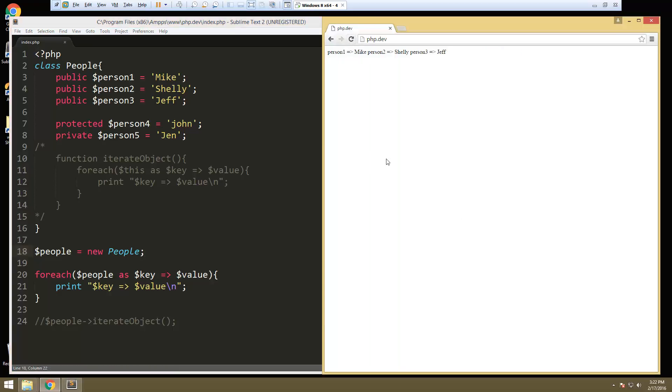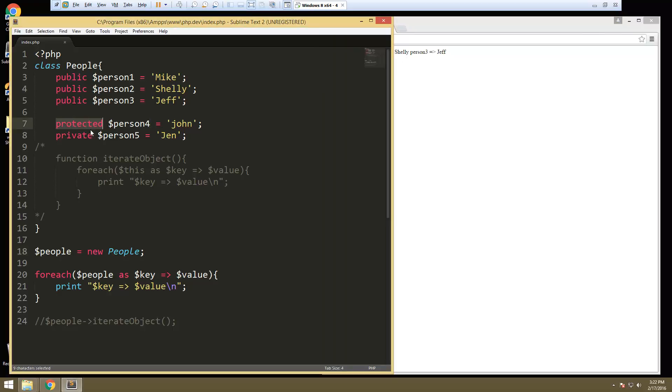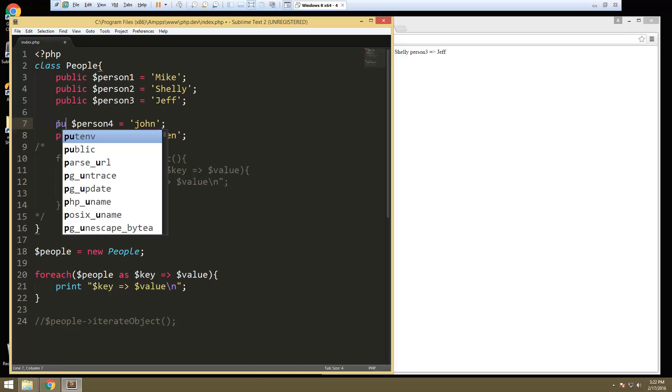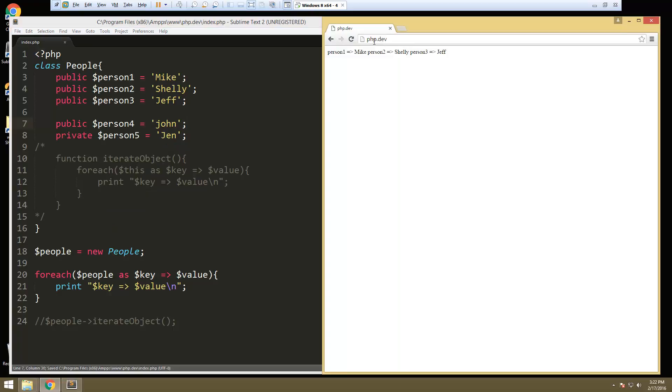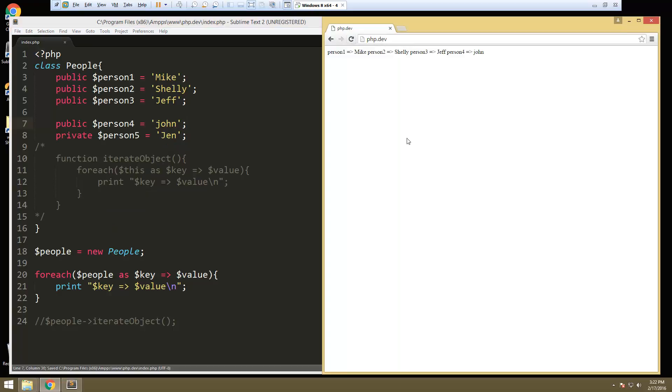And if we reload, you'll see that it's giving us person one, two, and three. So it's not allowed to access protected and private. If we were to change for person four to public, and we reload, then that's fine, that's going to work because it's public.